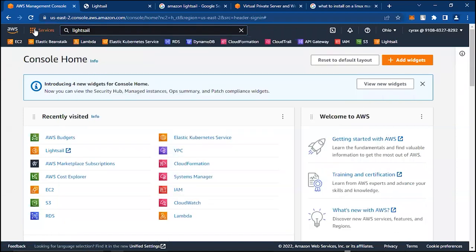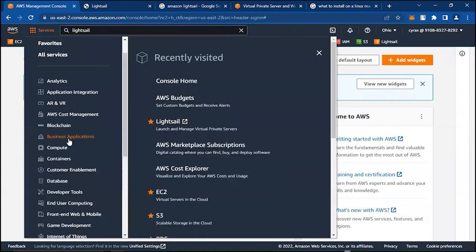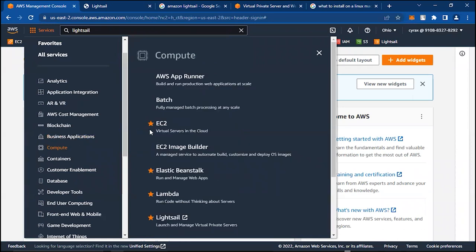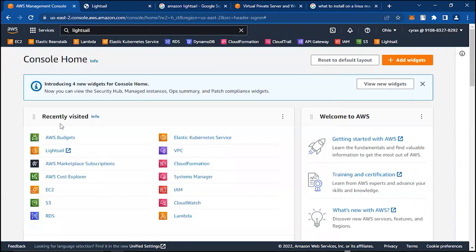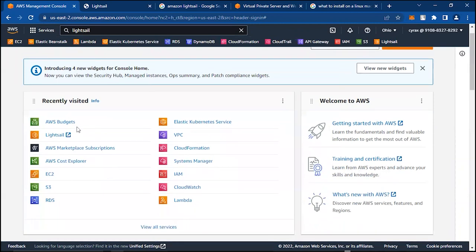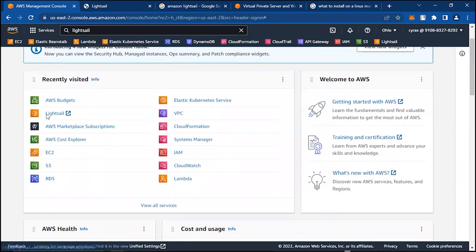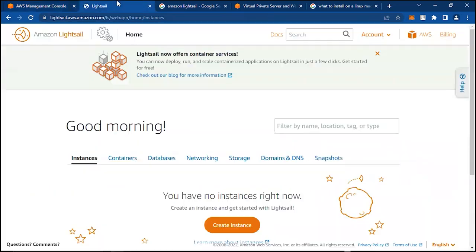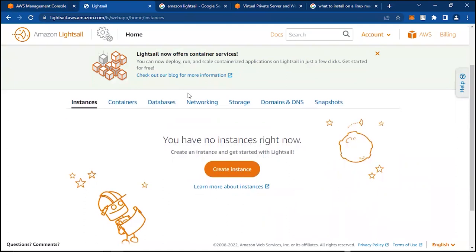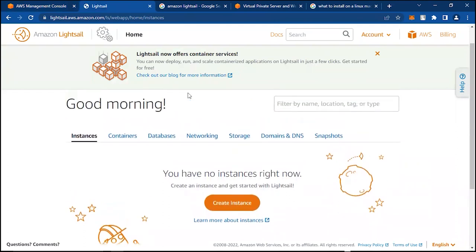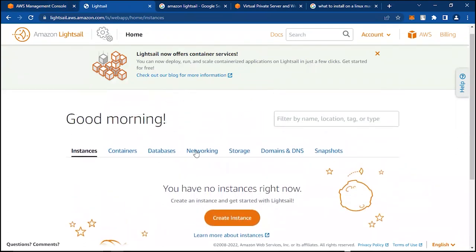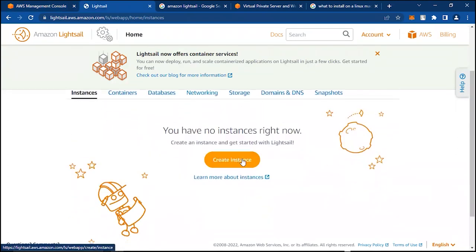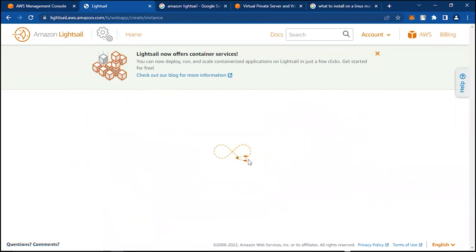Or you can click on Services, come down to the Compute section, and you'll easily see Lightsail here. So when you click on that button, it brings you right here. Let's create a Windows instance. We have no instance running at the moment, so if we click on Create Instance...